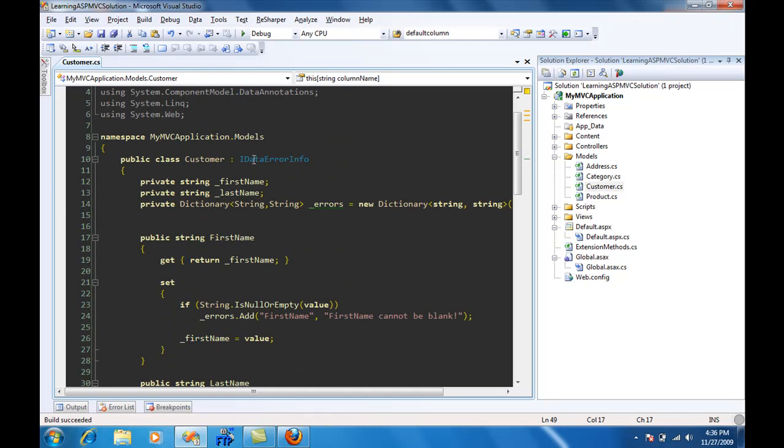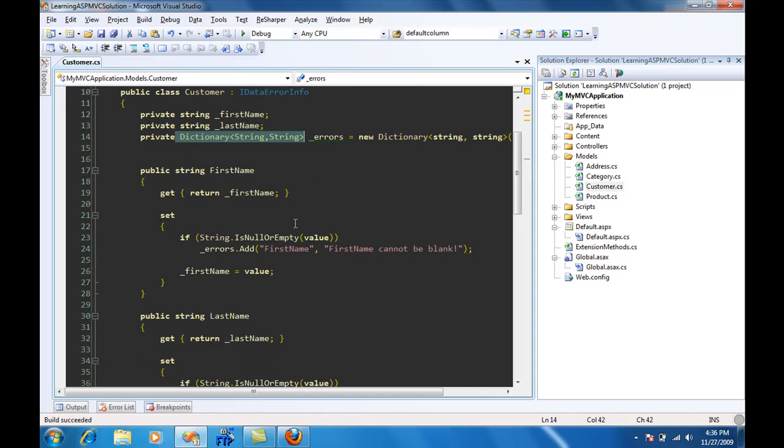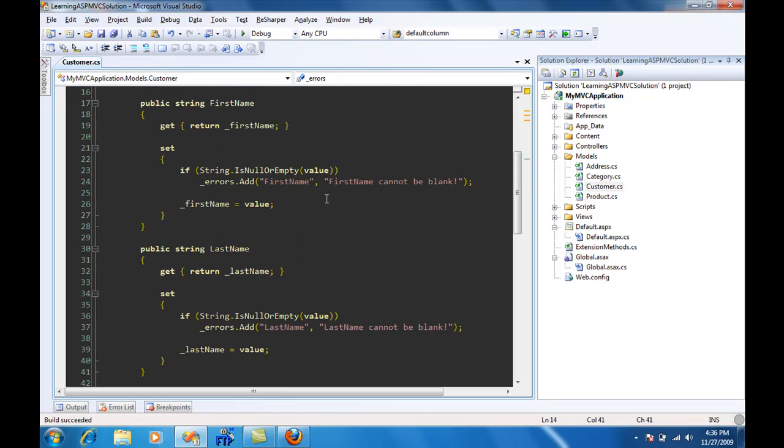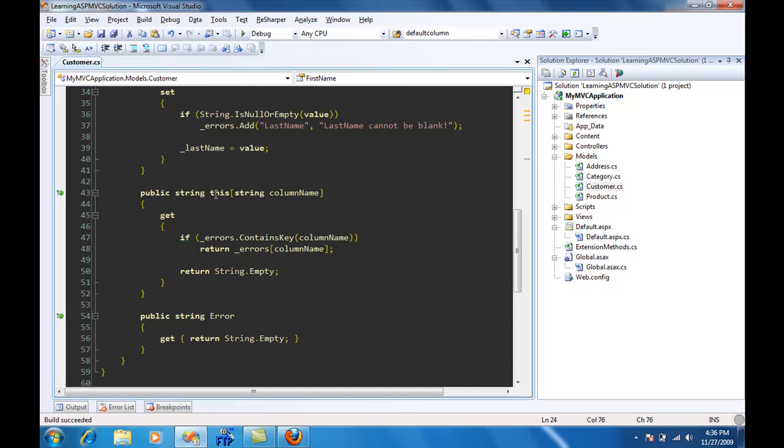Our class Customer now inherits from IDataErrorInfo. We have implemented the dictionary which is of type string and string. This one is the key, this one is the actual message. First name when we are setting, we are checking that if it's null then we insert an error inside our errors collection, and then finally we are returning this collection provided that the column name property name is actually given.